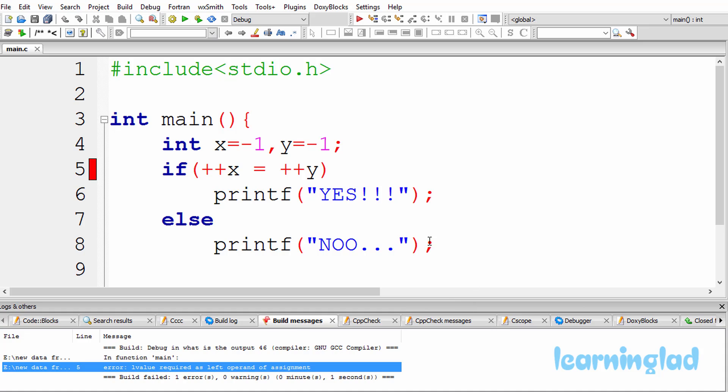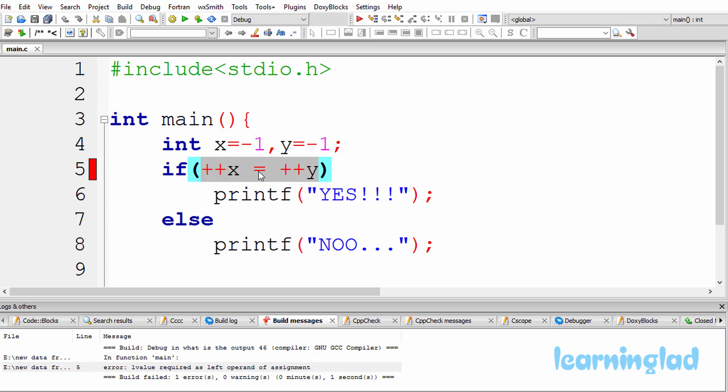So here what happens is in this program, we have this x and y variable with the value of minus 1, and we have used them in this if statement.